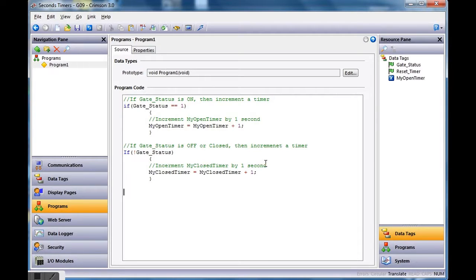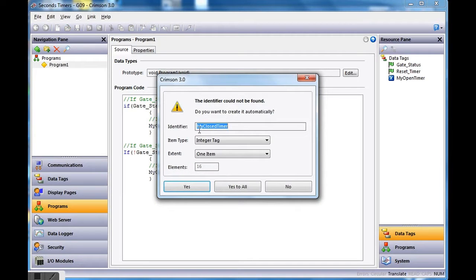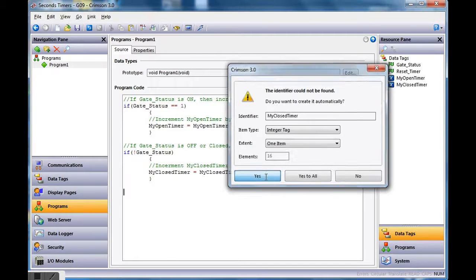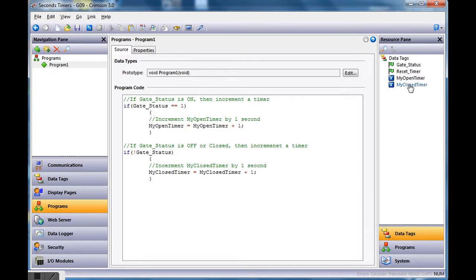There's our new code. I need to translate/compile this — notice the diamond indicator is yellow. I hit the translate button and it says there's a new tag called 'my_closed_timer' it couldn't find. I hit yes, it creates it automatically. That looks good.